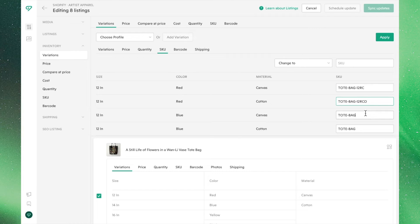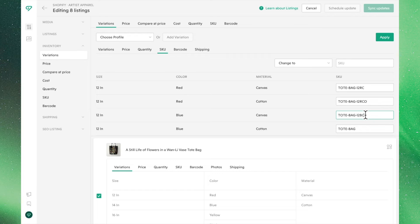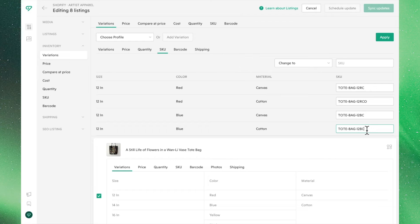If you'd like to fine-tune the specific SKUs for your products and their variations, this can be done from the SKU section in the sidebar.